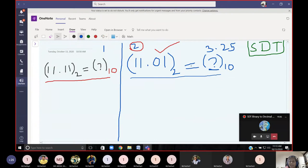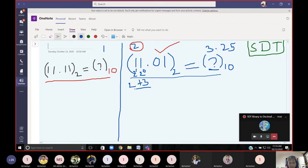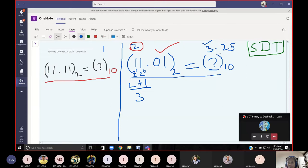Let us discuss the decimal conversion. We need to multiply the bits by 2 to the power of 0, 2 to the power of 1, and so on. For the mantissa part: 1×2¹ plus 1×2⁰ equals 2 plus 1, so the answer for this portion is 3.